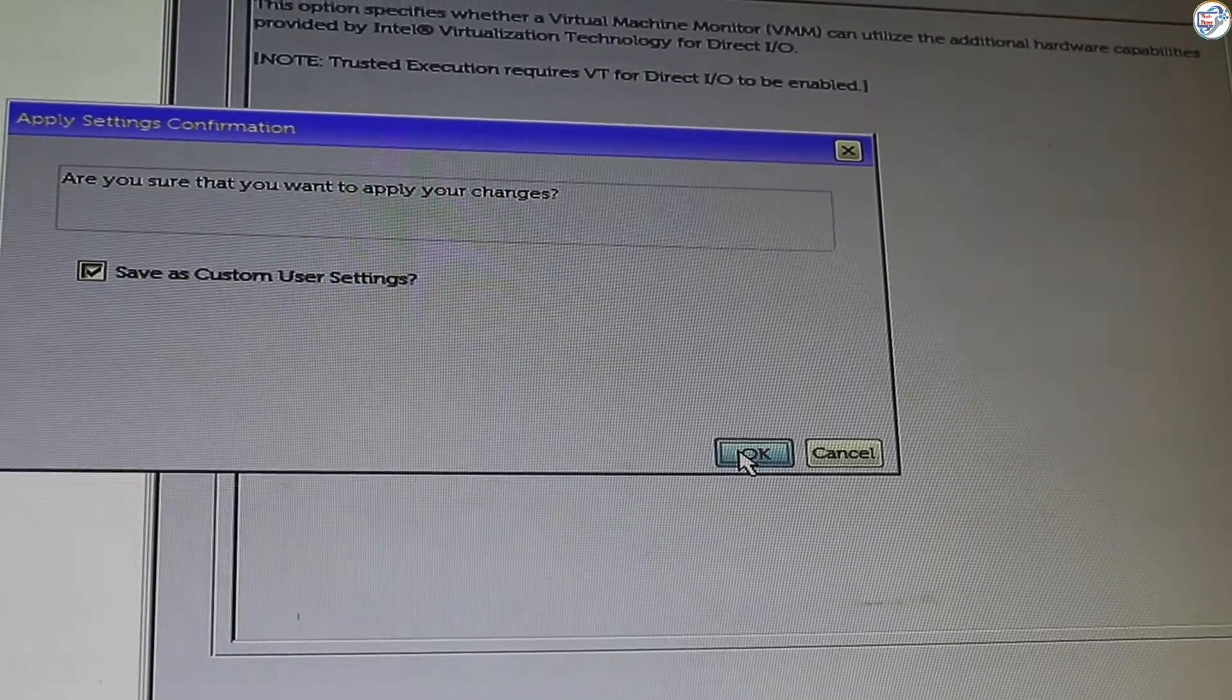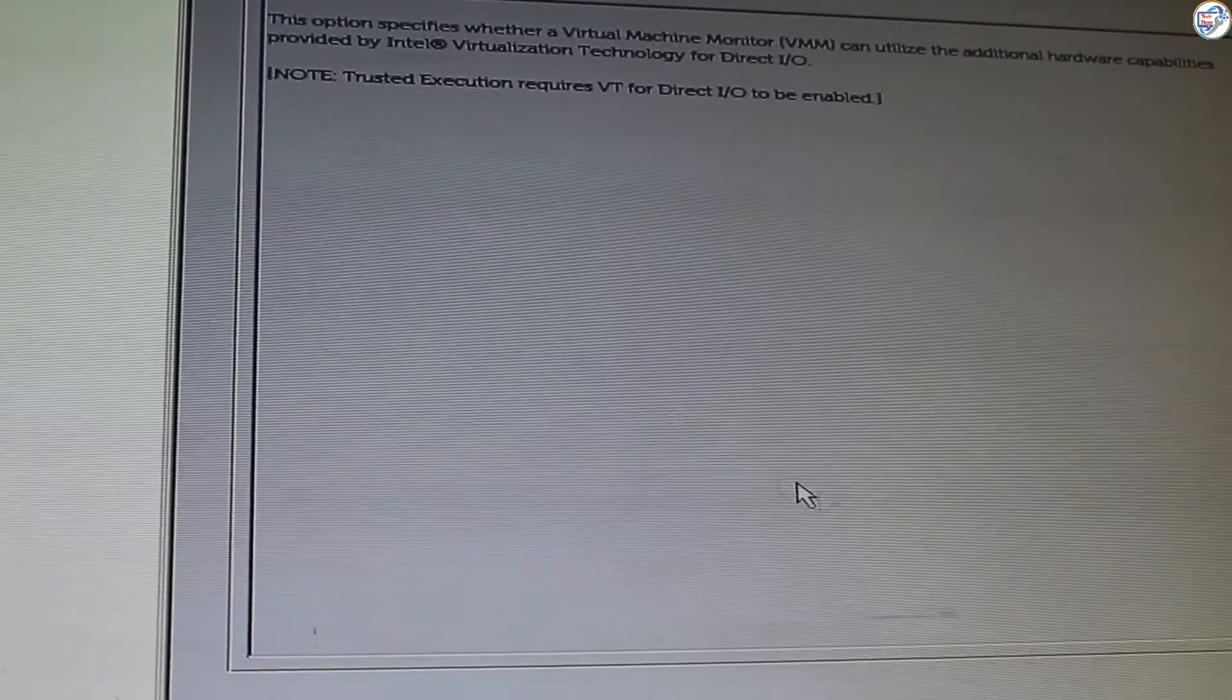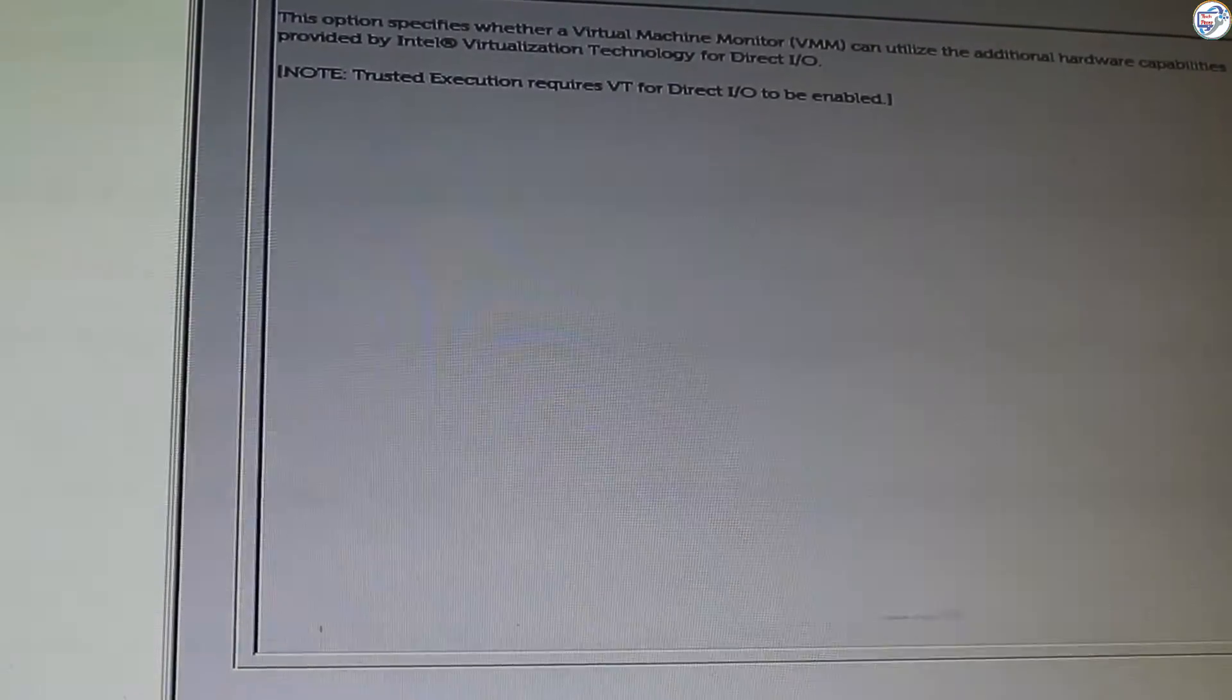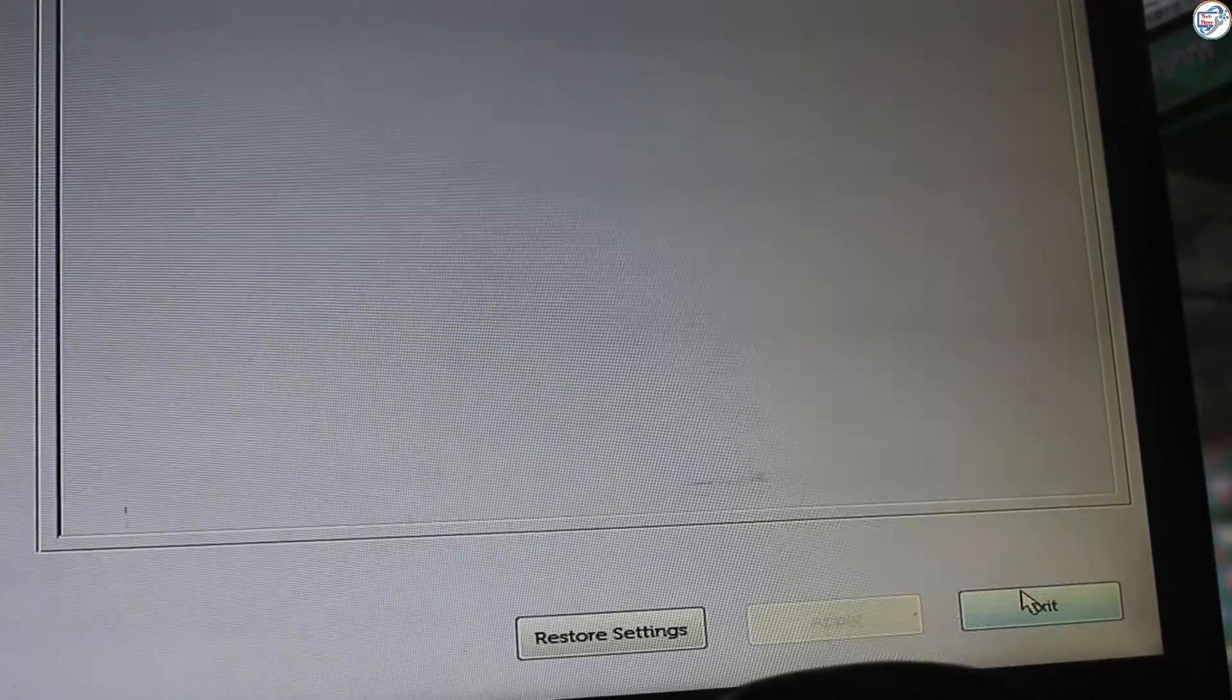Save changes and exit BIOS. Follow the on-screen instructions to save your changes and exit the BIOS setup. Your PC will restart.